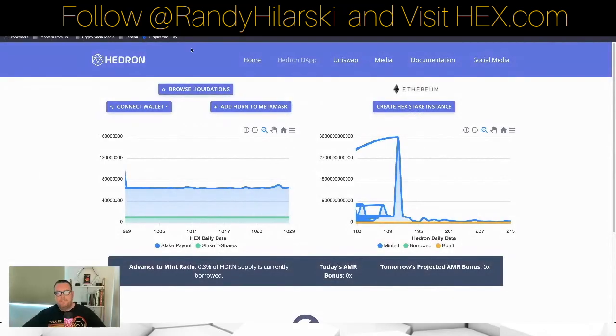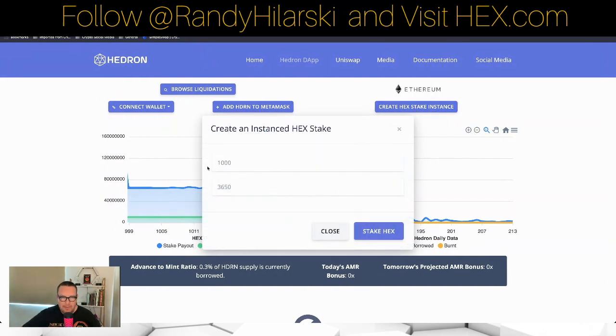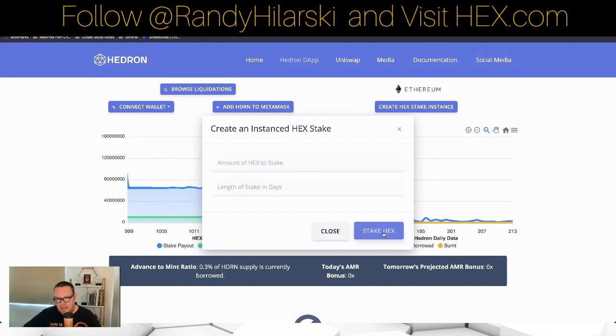For those of you who don't have the intention of sticking around for the whole stake, there's something for you: an HSI stake. An HSI stake can be done on the Hedron app or the Icosa app. On hedron.pro, go to the dapp and click Create a HEX Instance. Enter how much HEX you want — say 1,000 — and how many days, like 3,600 or 3,650, then click Stake HEX. That's exactly how you do it — it's just an HSI stake.